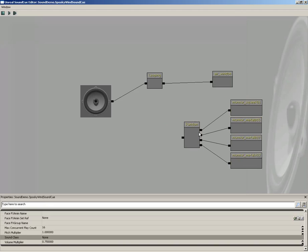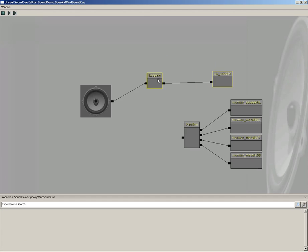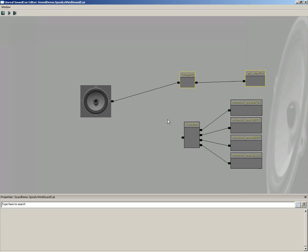All right. Now we have our two different types of sounds. We have one random sound effect and we have our air loop. And we need to combine the two together. But how are we going to do that? Well, we're going to do that through a mixer.